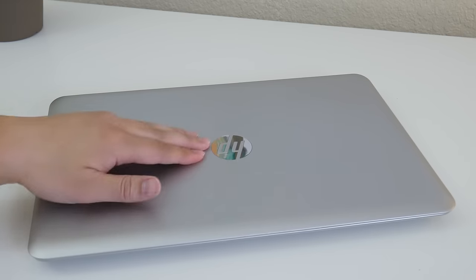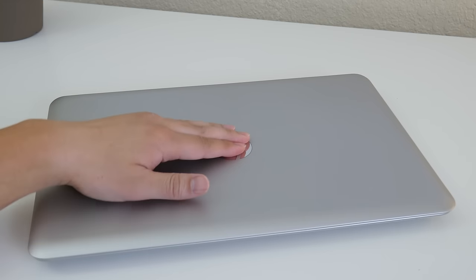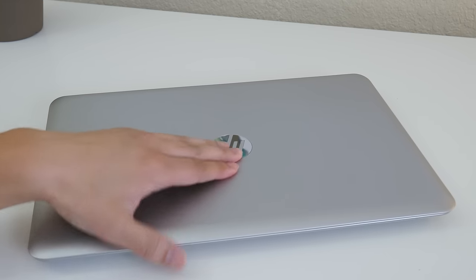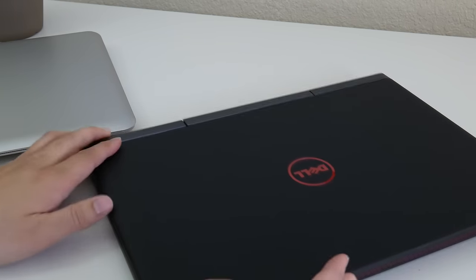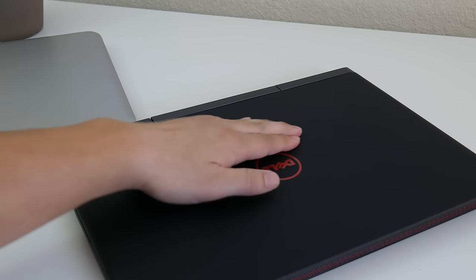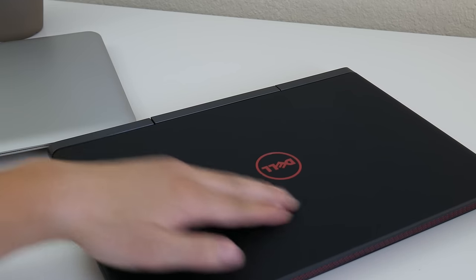There is some medium flex towards the middle of the HP laptop, however it's not too much for me to be concerned. With that being said, the Dell Inspiron 7567 felt a little bit more rigid.